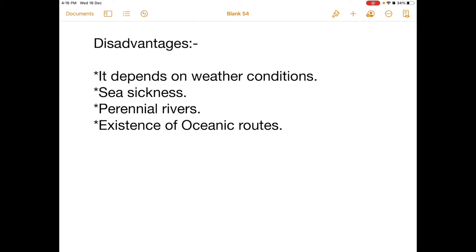Disadvantages of waterways: they depend on weather conditions — during cyclonic conditions they are not suitable. Waterways need long travelling hours, which can cause sea sickness. Water transport is also limited to areas where rivers are perennial in nature and not suitable for seasonal rivers.